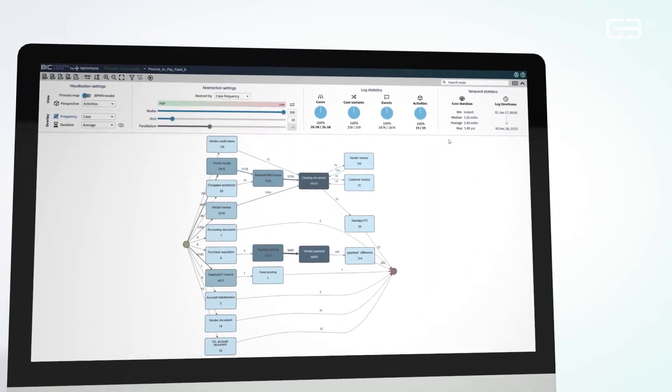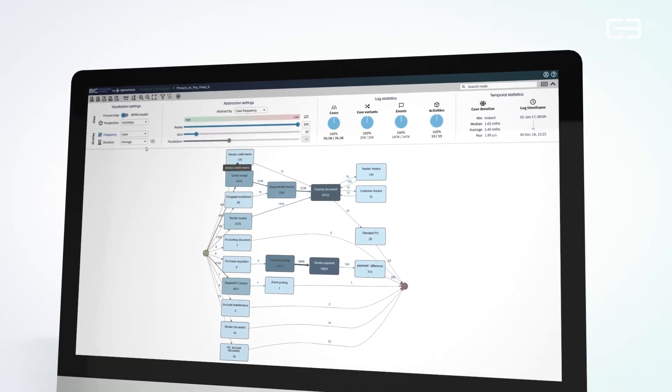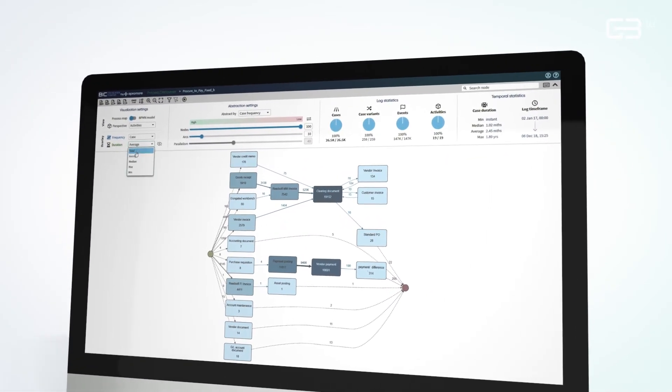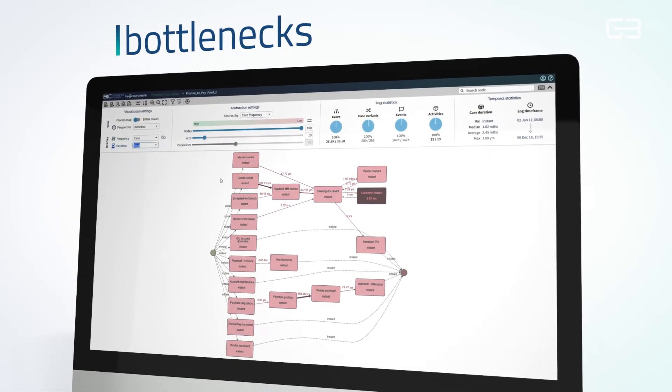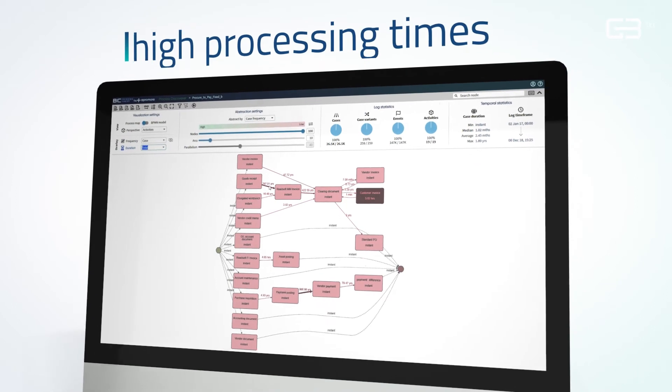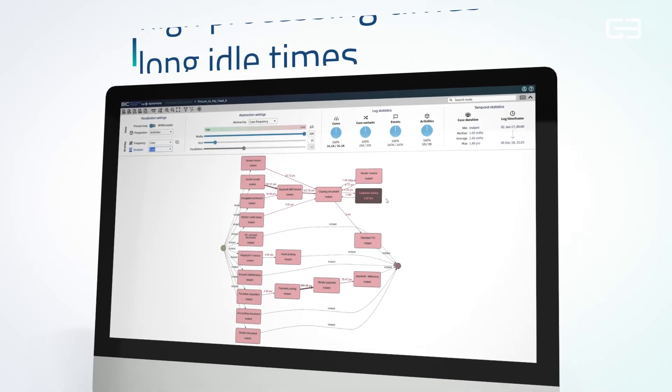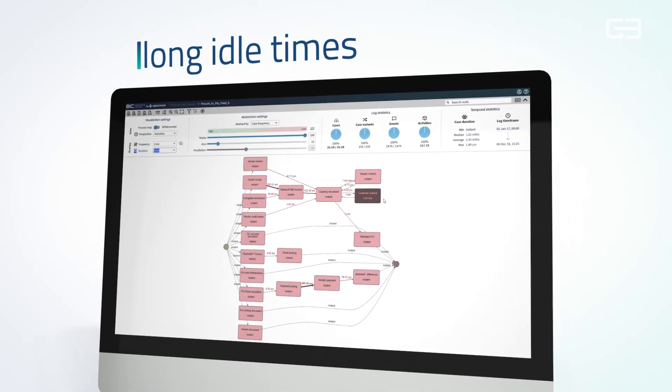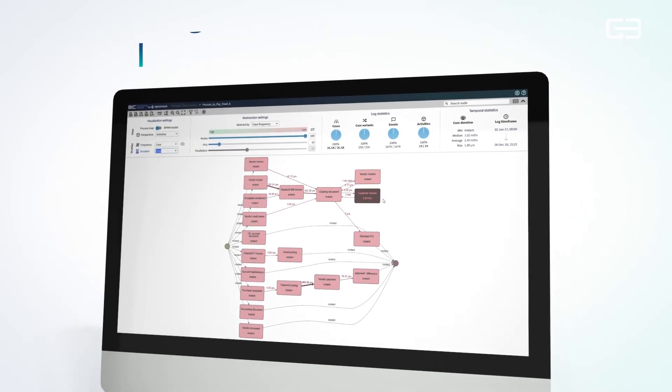At a glance, you quickly learn about process KPIs such as bottlenecks, high processing times, and long idle times.